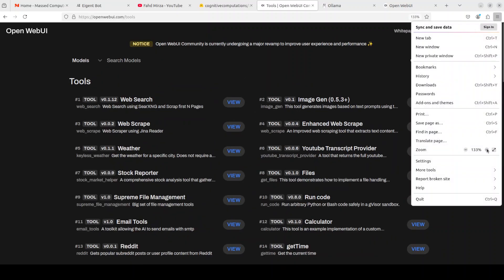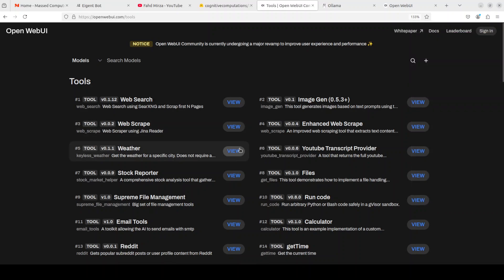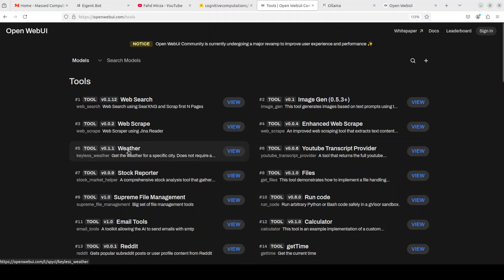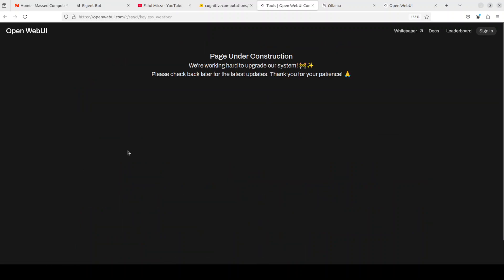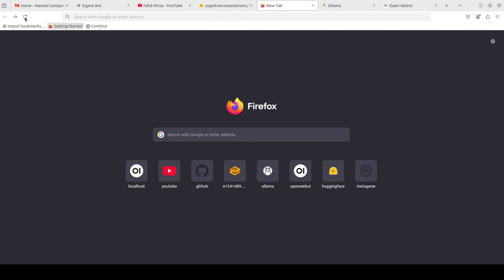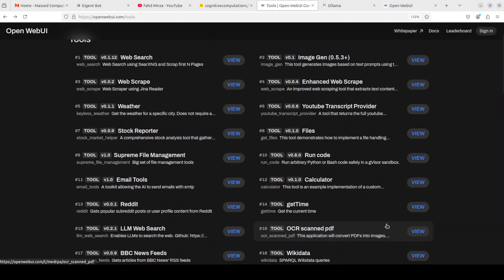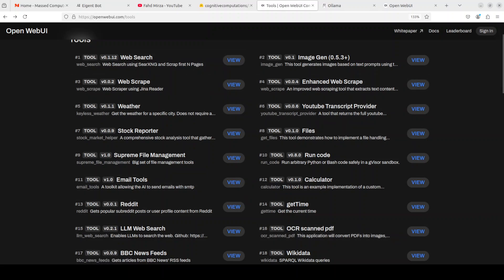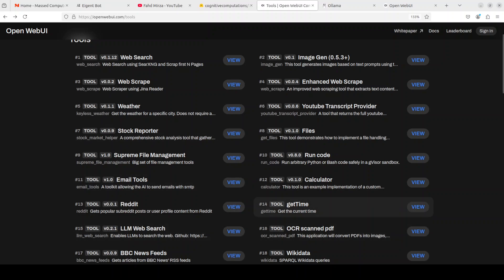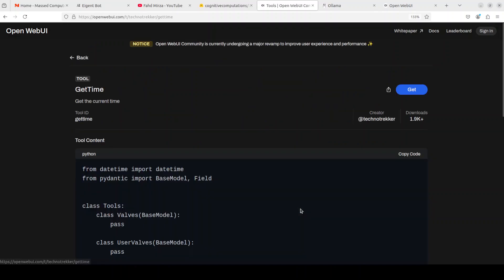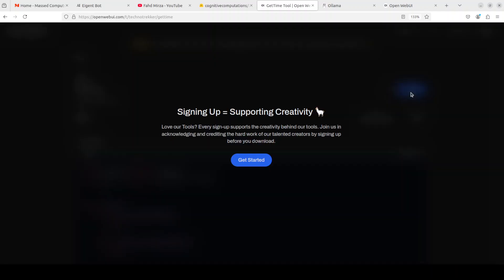Go to the tools website. This is a community website from Open Web UI, and from here you can use whatever tool you want. For example, I'll go with maybe the weather one. I just clicked on it, but it's still not there. That's fine, not a problem. Let's try any other one. You can go with web search, web scrape, email tool. You see there are a lot of options here. I'm just going to go with a simple one. I'm going to get this get time one. I just clicked on it.